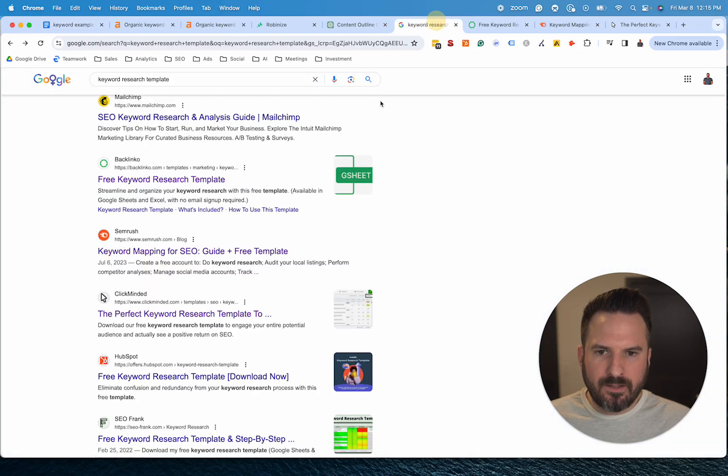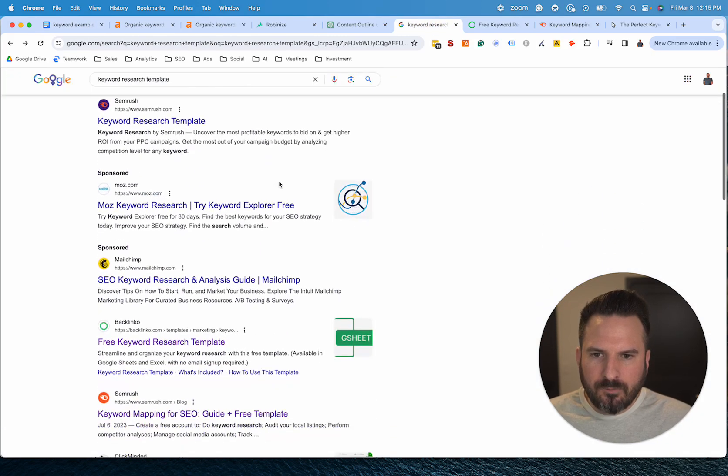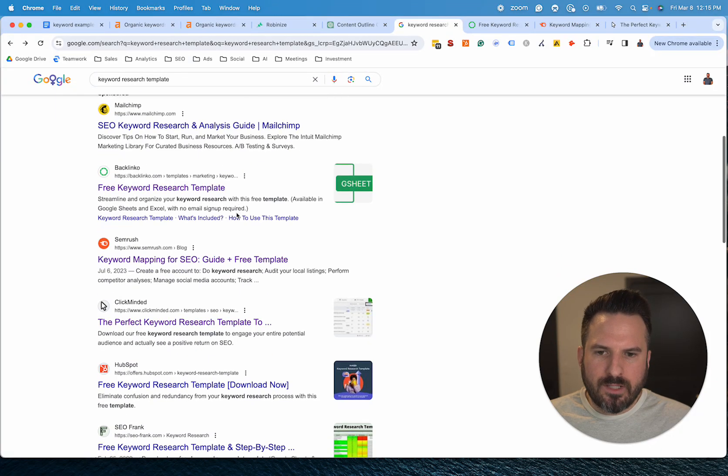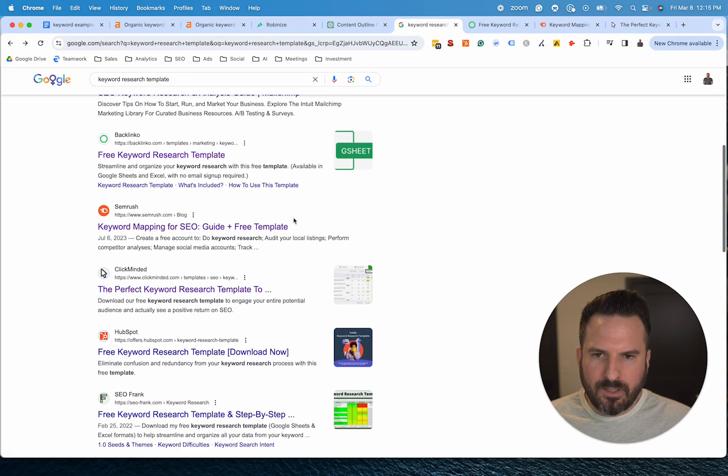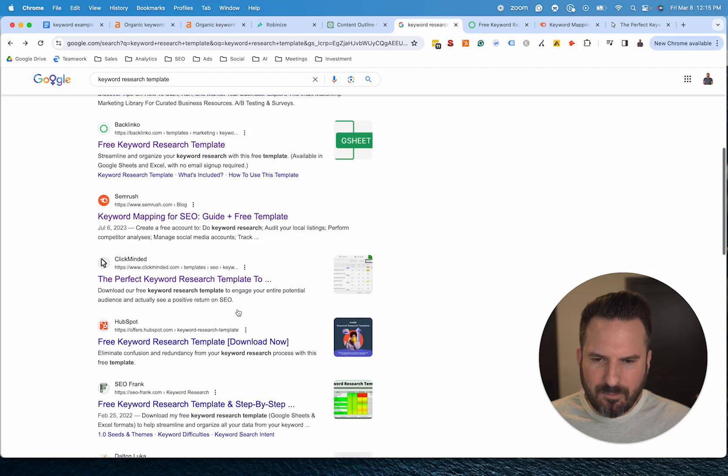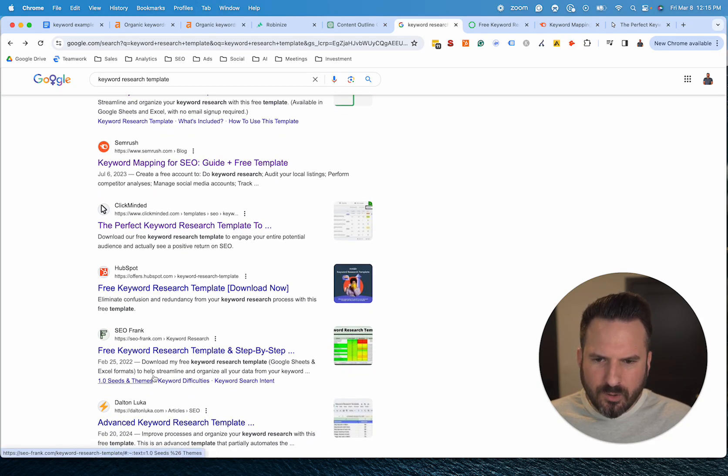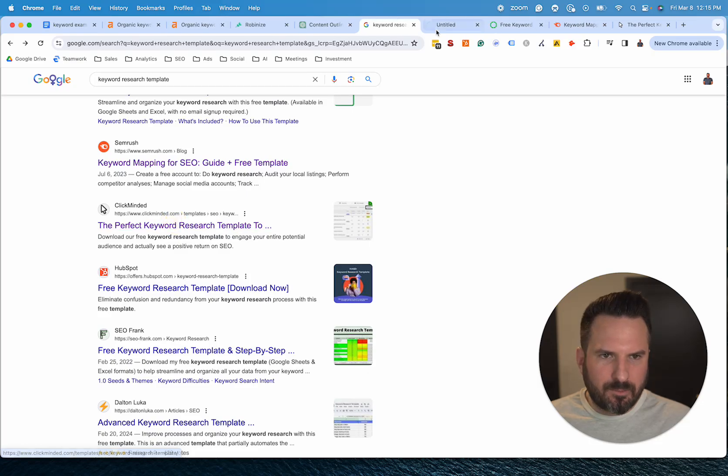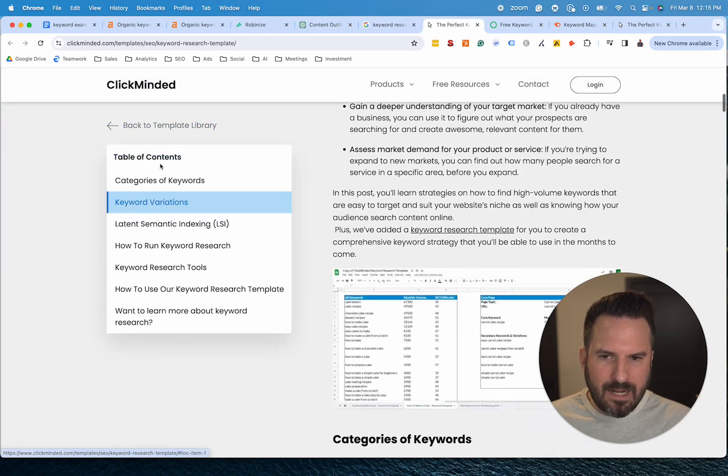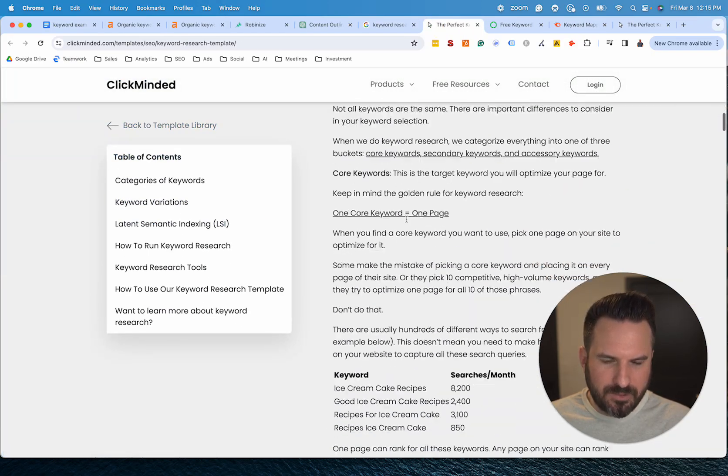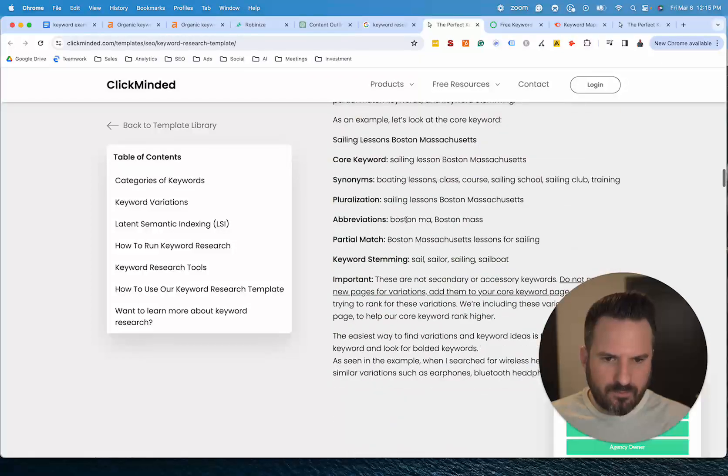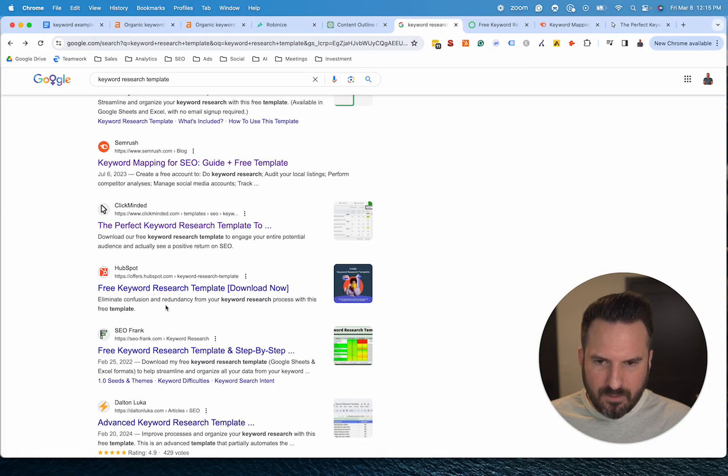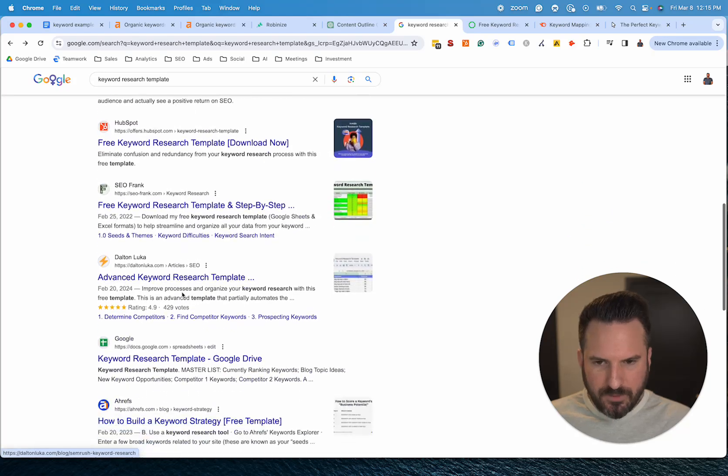And then for search intent, if we actually scroll through, we could start to see what type of content is showing up. So it's kind of a mixture of these direct template download pages, but most of them are also kind of formatted as a blog post. If we look at this where they have the direct template, but then there's also a lot of information explaining this, so definitely pretty information heavy.